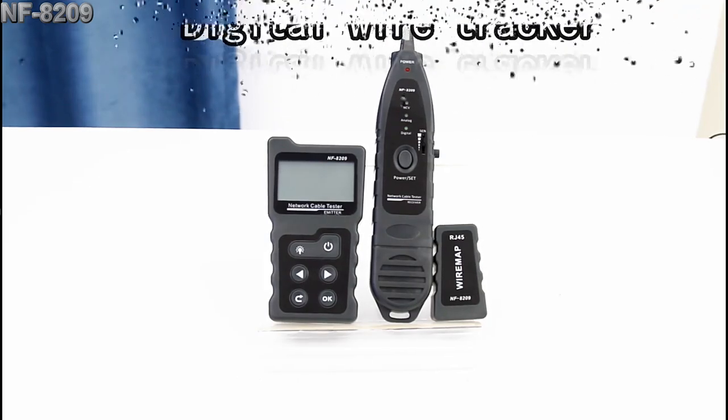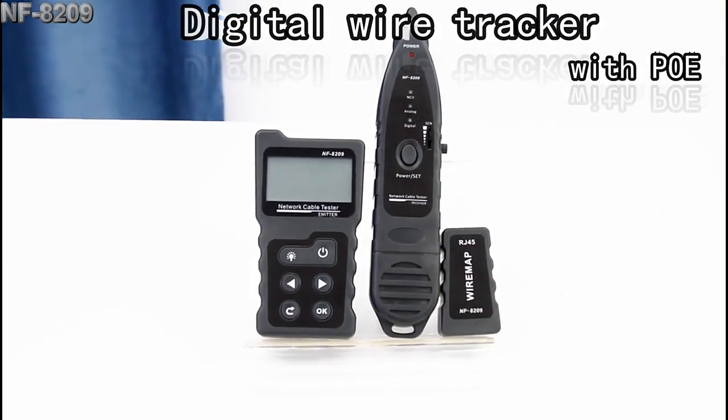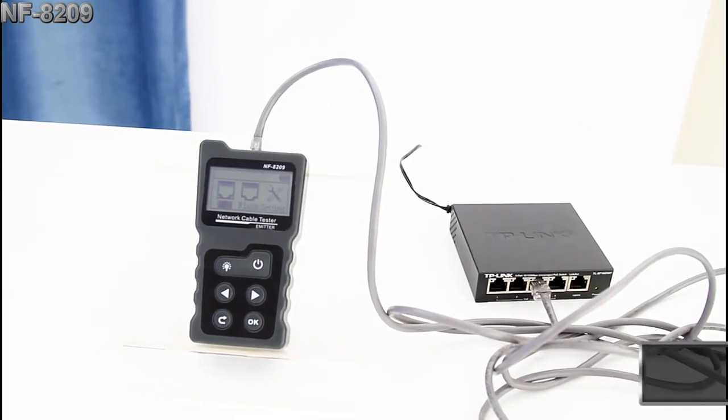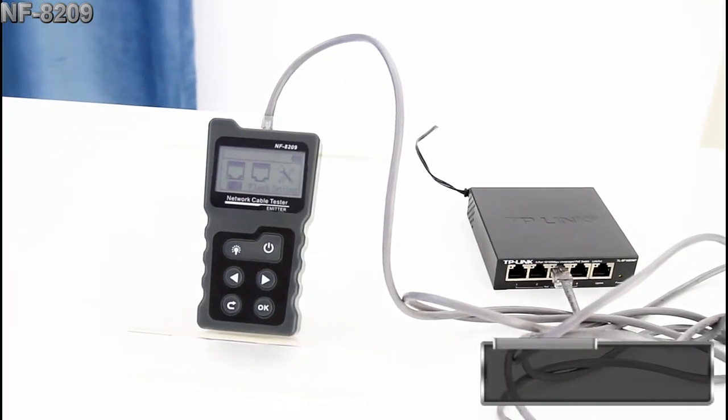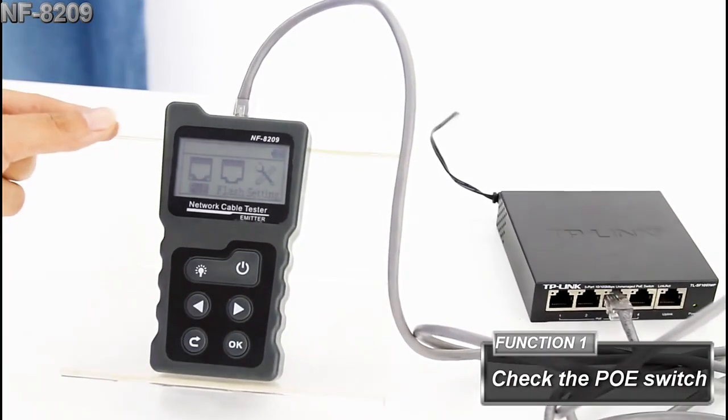Today, I'm going to introduce you to the digital wire tracker with PoE. To start with, let's try the PoE test first.